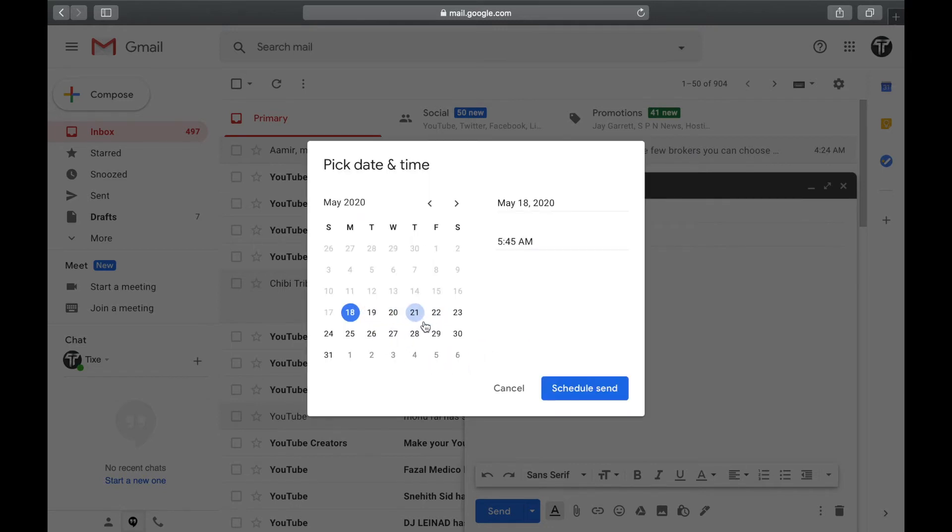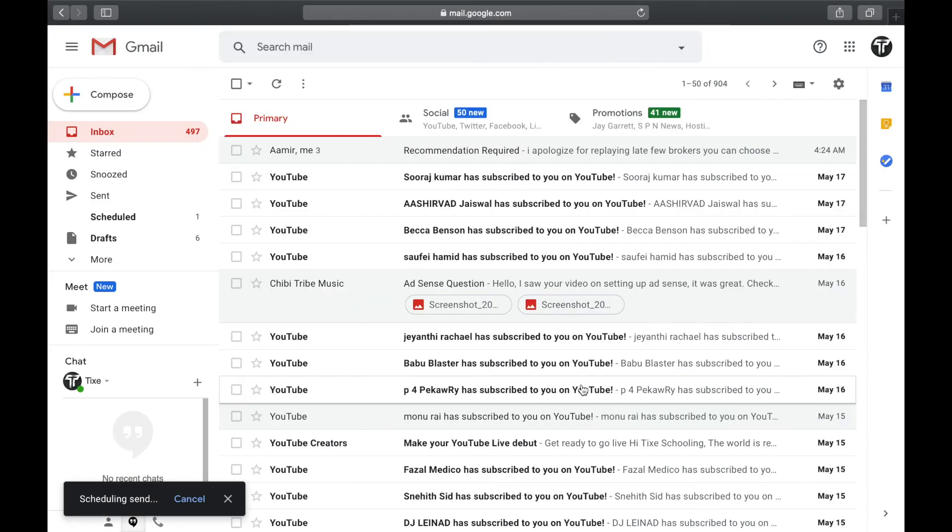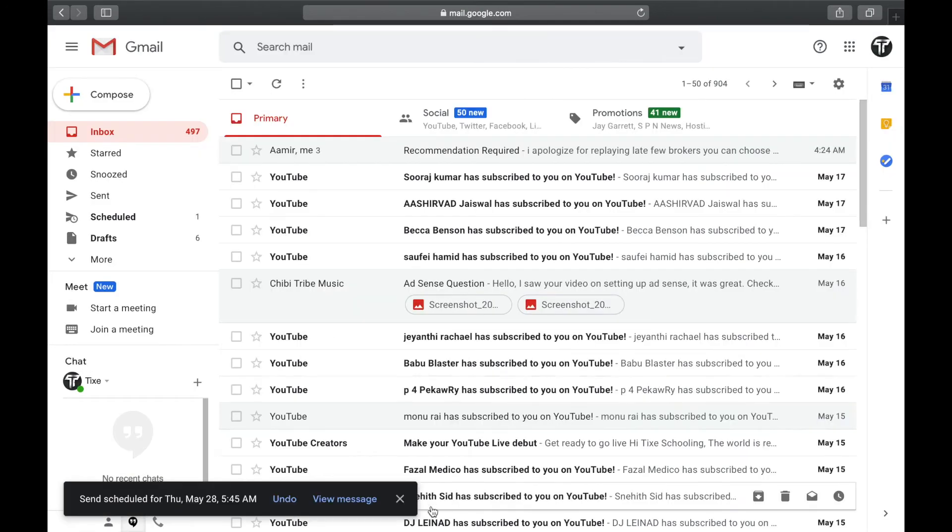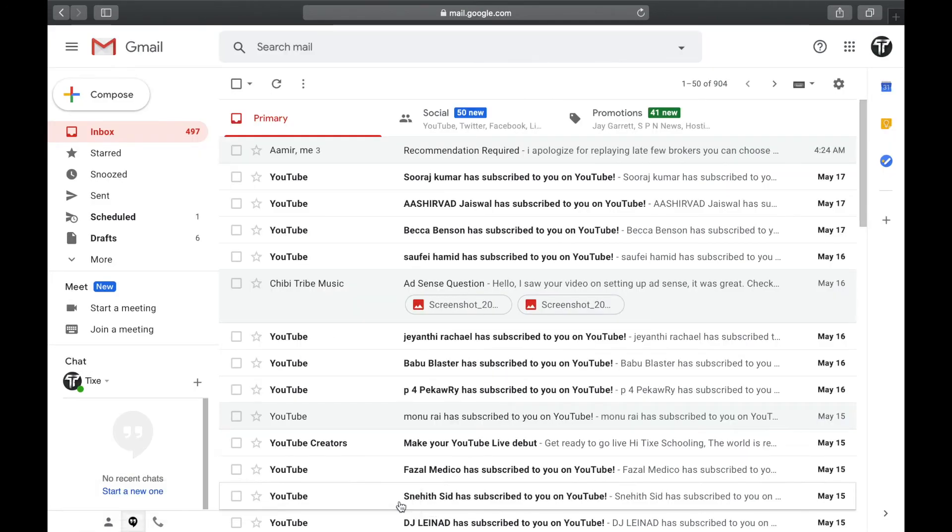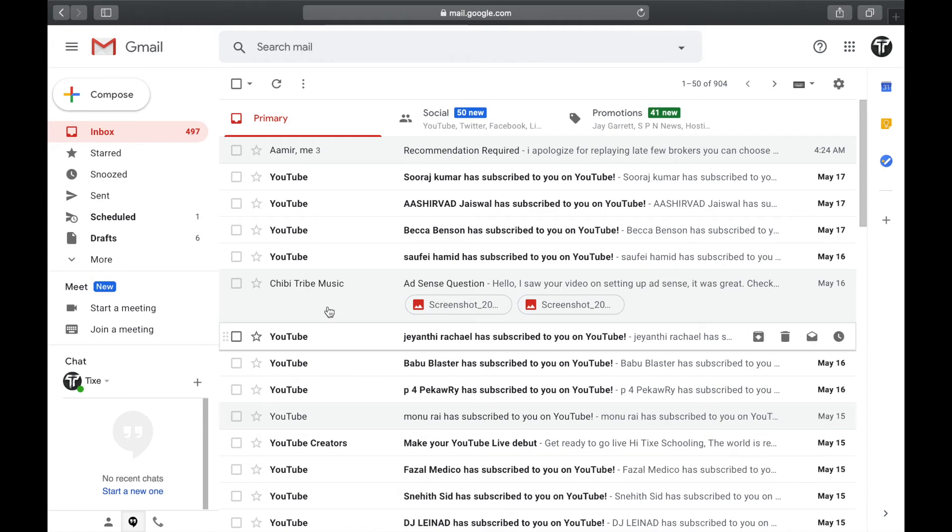By doing that, you have to click schedule send and this email has been scheduled. You can even edit it, delete it, and add some other features.